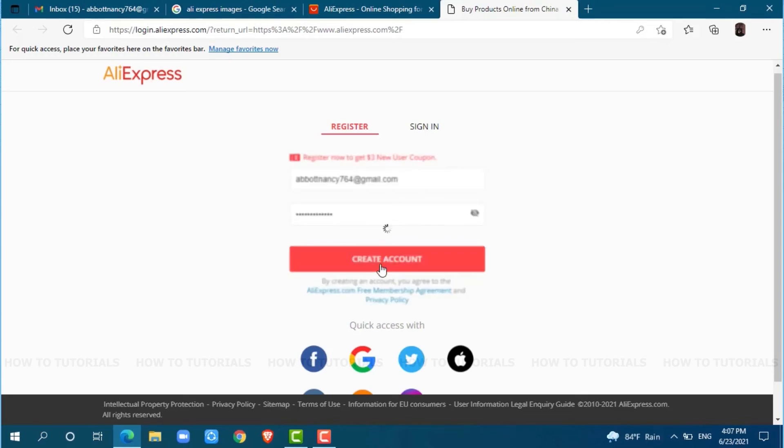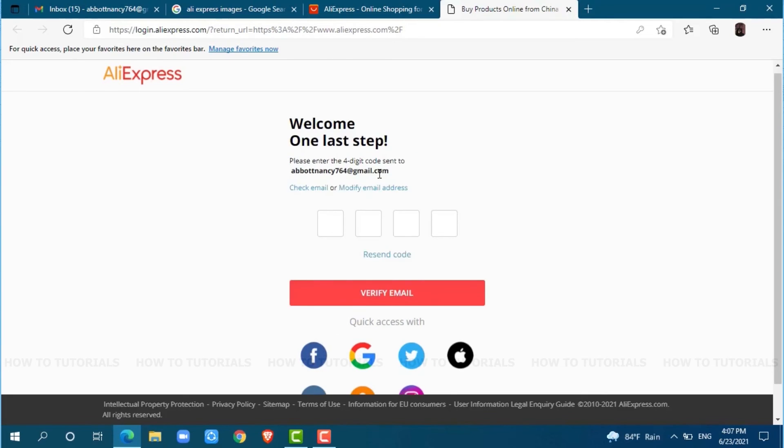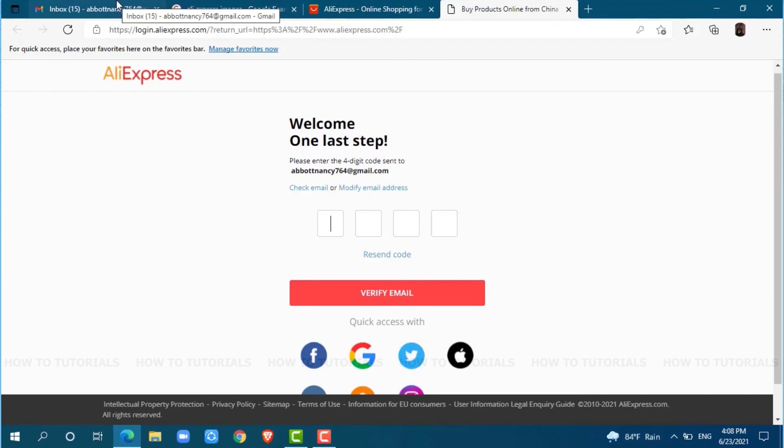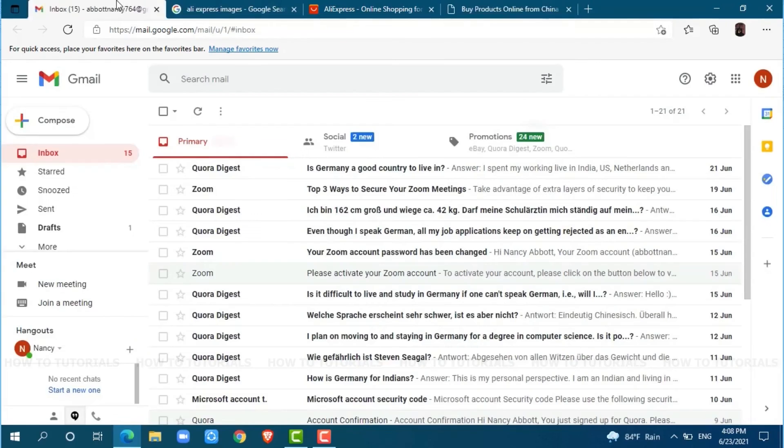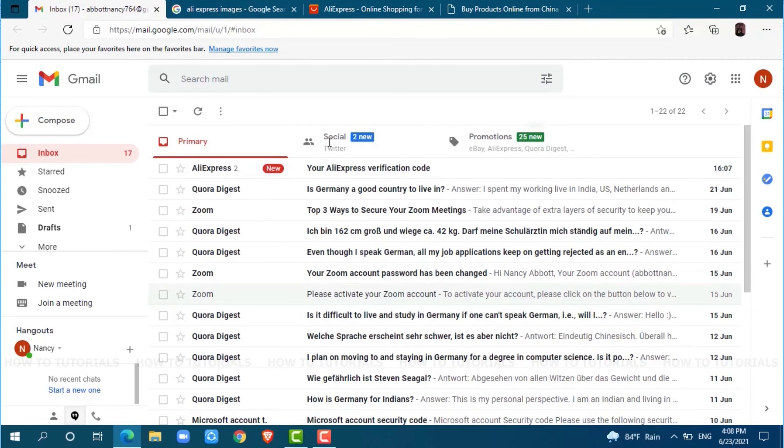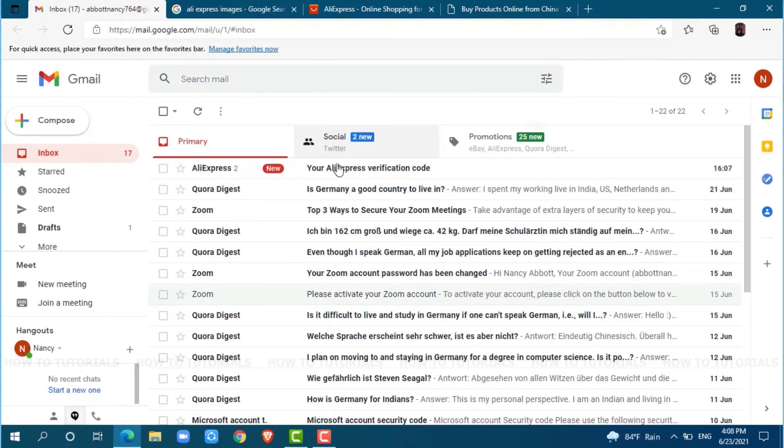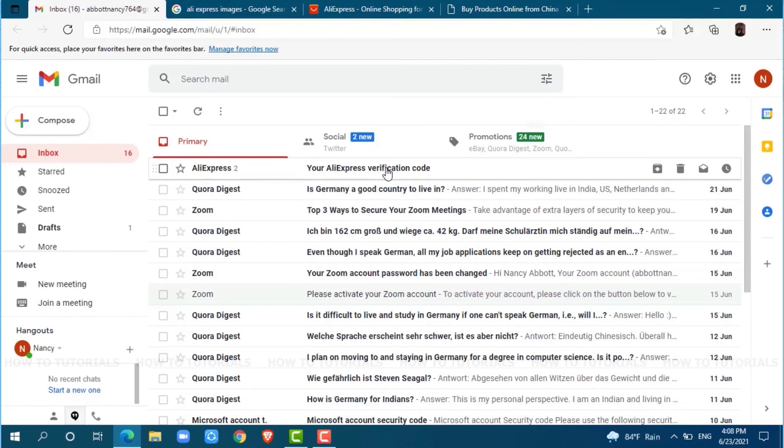AliExpress will send a confirmation code to your email, so just go to your email and check for the confirmation mail sent by AliExpress. At the very top you can see a mail from AliExpress. Just click and open the mail.